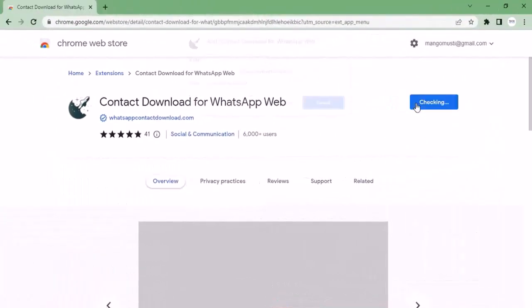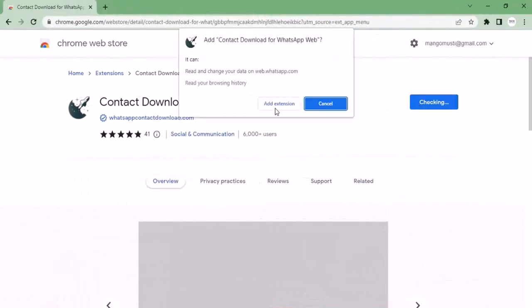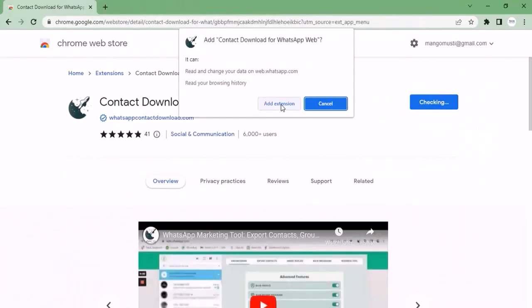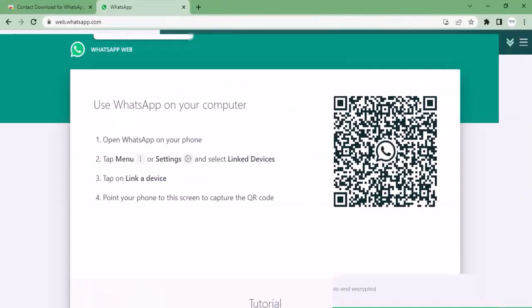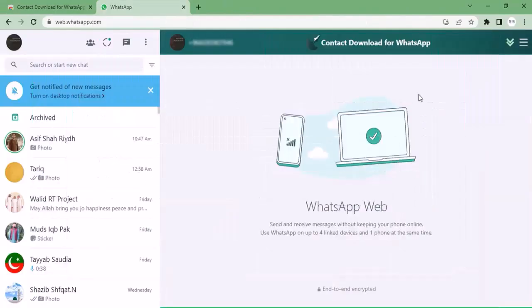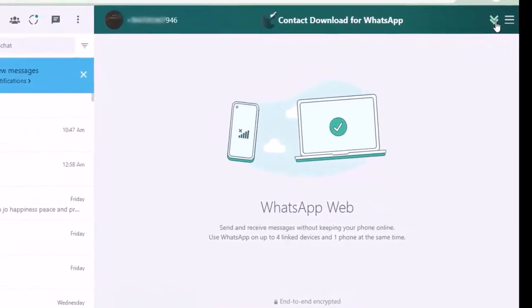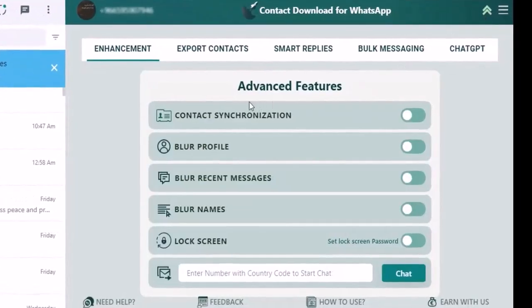Once your extension is added, log into your WhatsApp account. As you can see, I have logged into my WhatsApp. Let's see the options. Once you click on the arrow, there are advanced features.